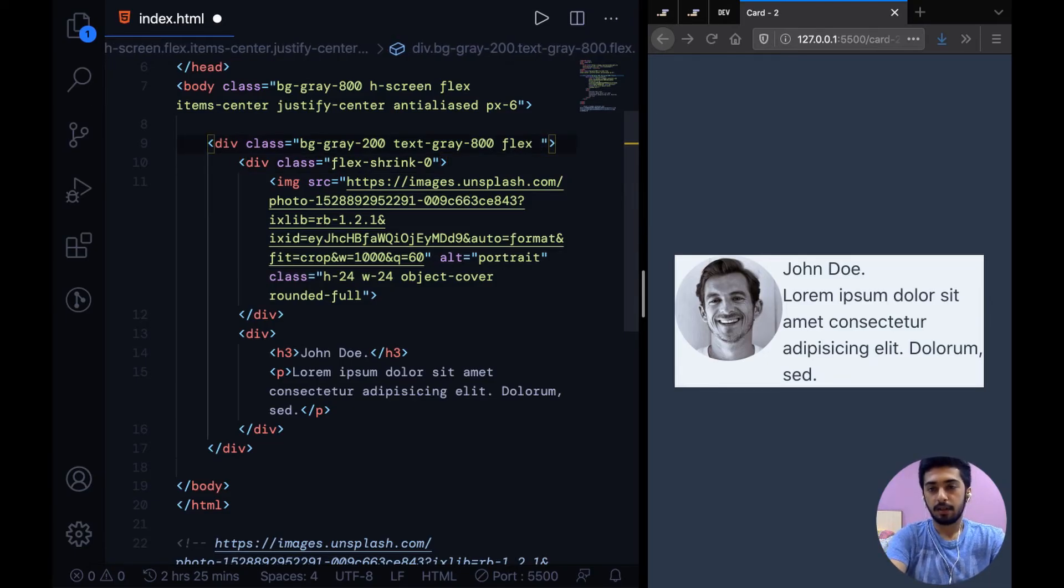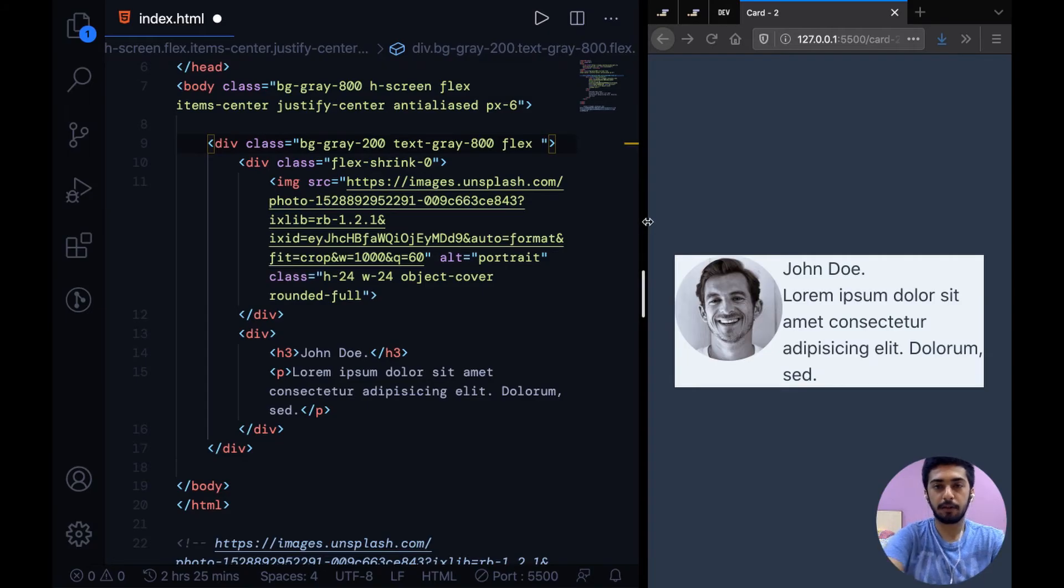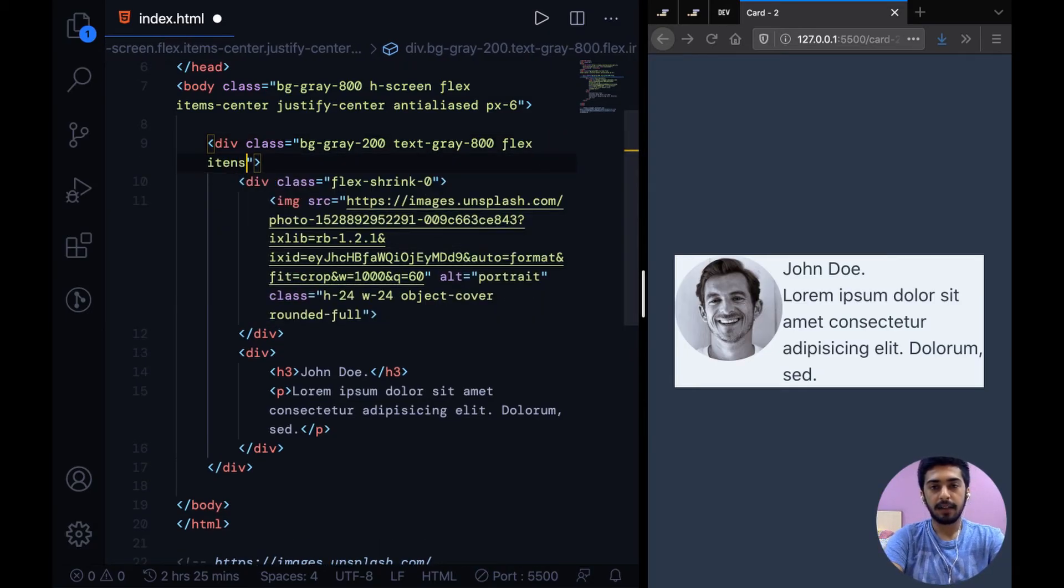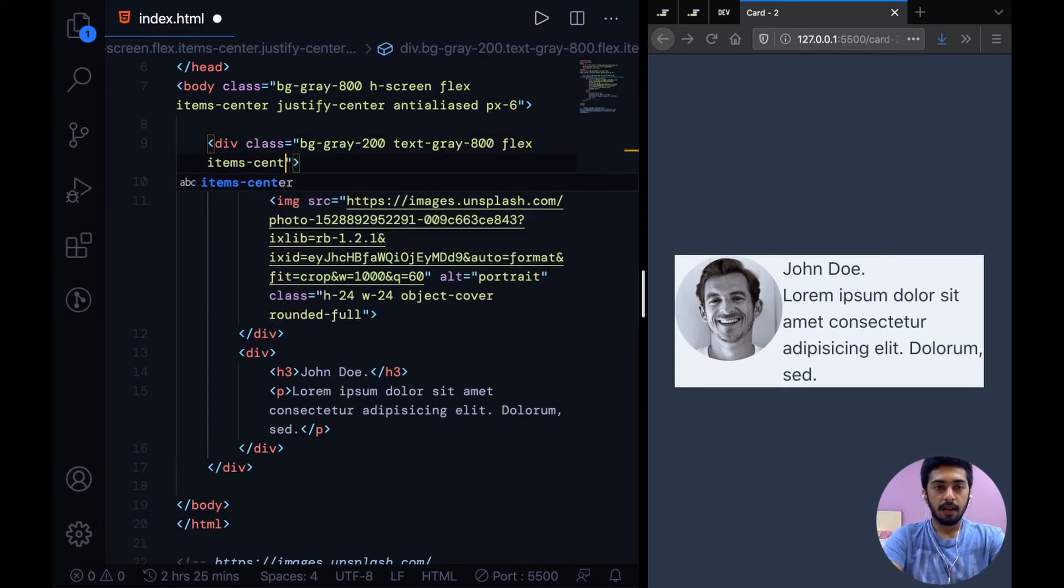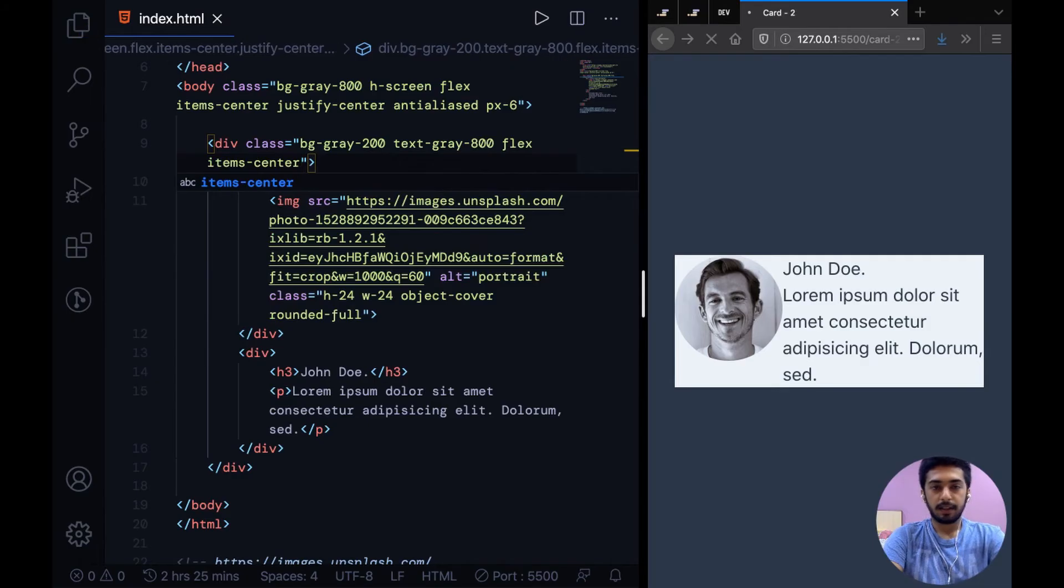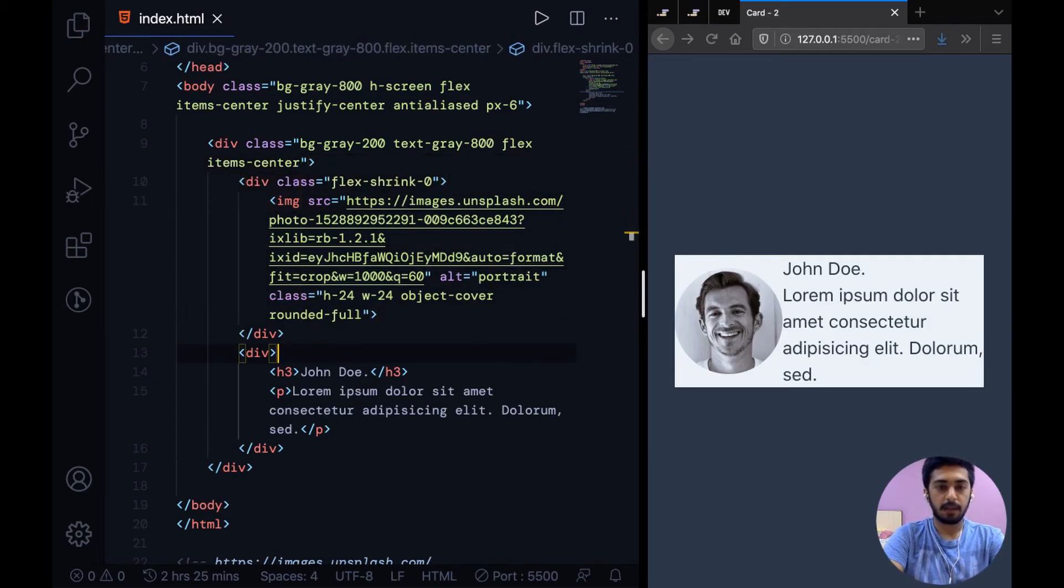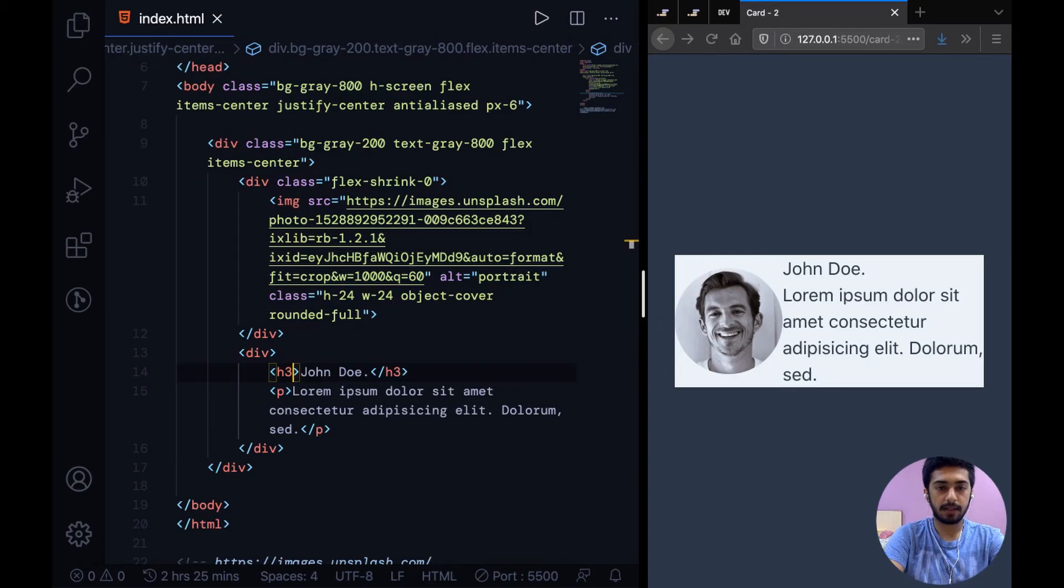And then to make this image go in the center vertically we can say items-center. Cool. Now it's the time to design text.